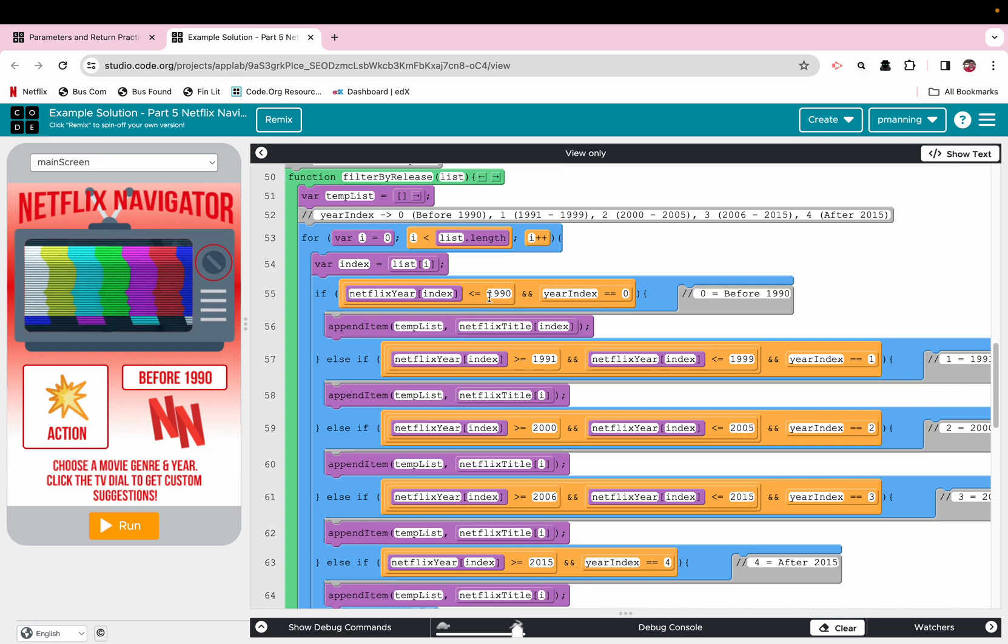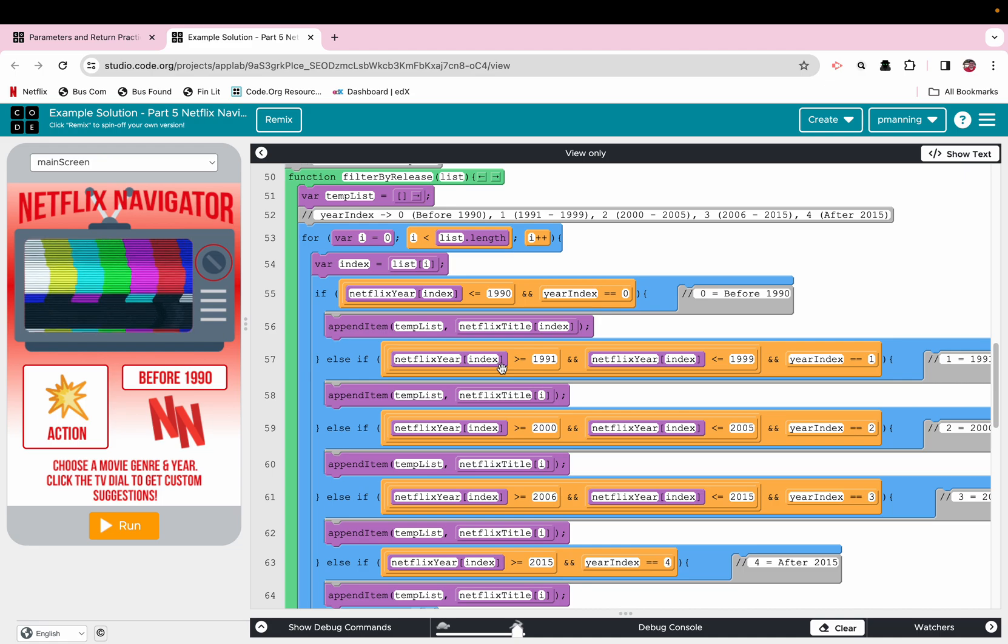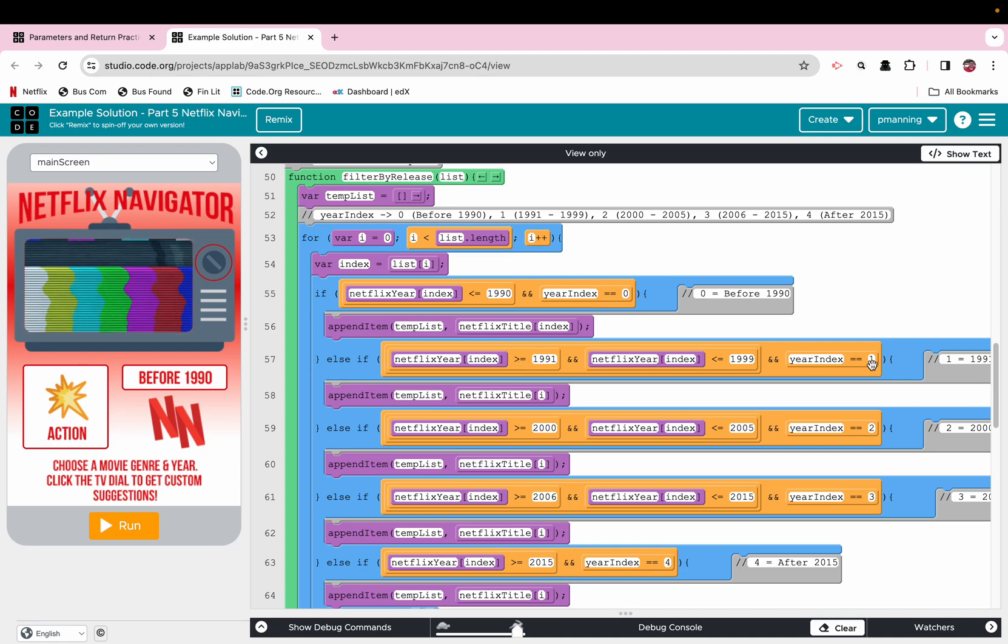So it's just a process of kind of copying and pasting. You append item. If that's not the case, then we check, okay, was the user choice, you know, the year index right here is at one.